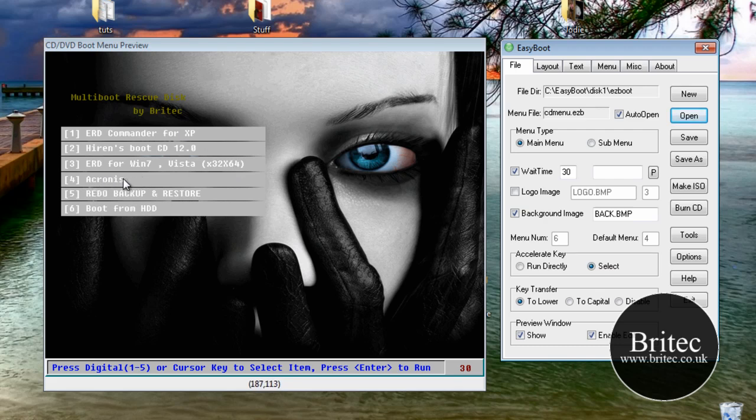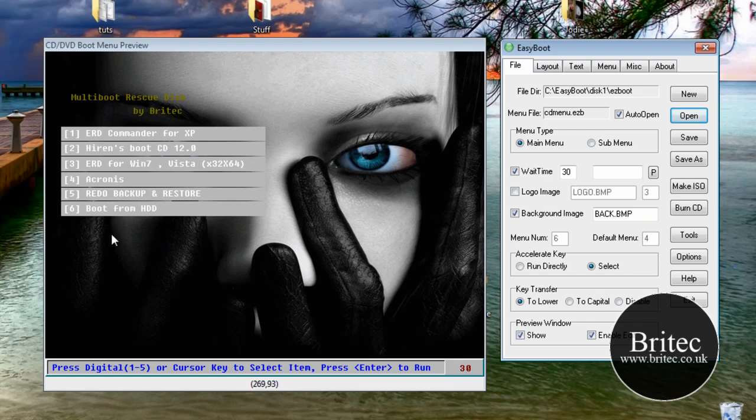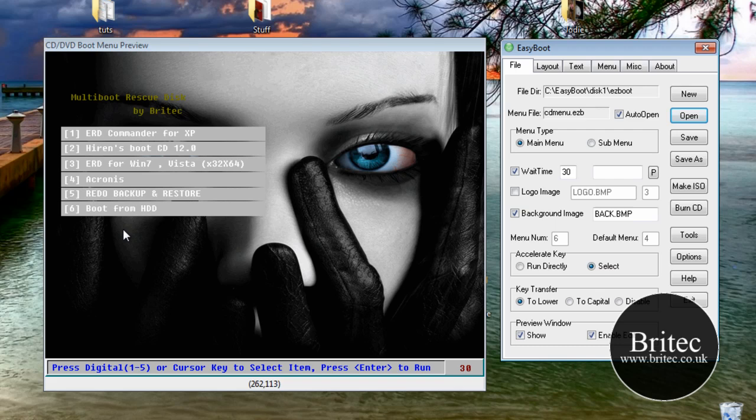I've got Acronis and Redo Backup and Restore, and I've also got basically boots off the hard drive. Now you could add on there Windows Live CD, also Ultimate Boot CD for Windows and so on. But I'll put them on a separate disk to have all those types of things. Because this pretty much does everything for this disk.